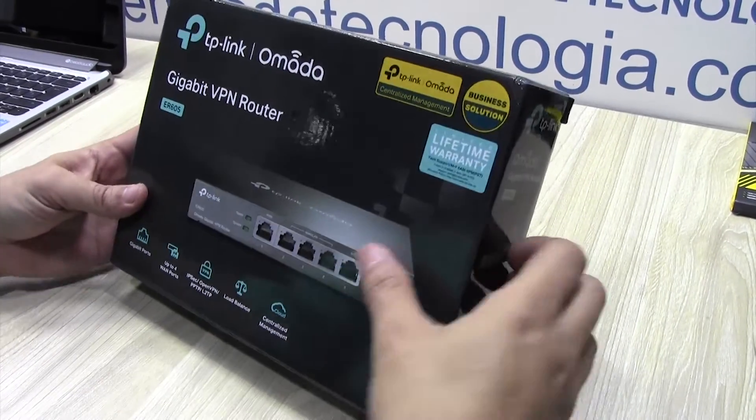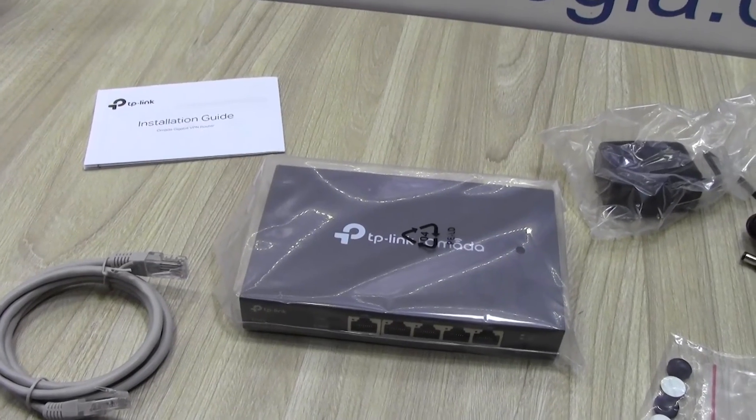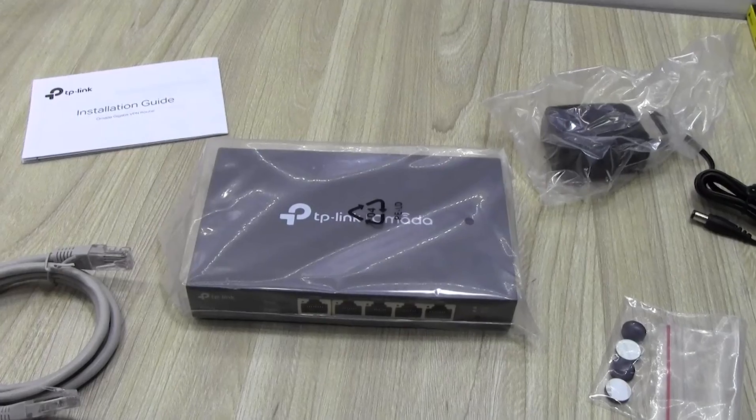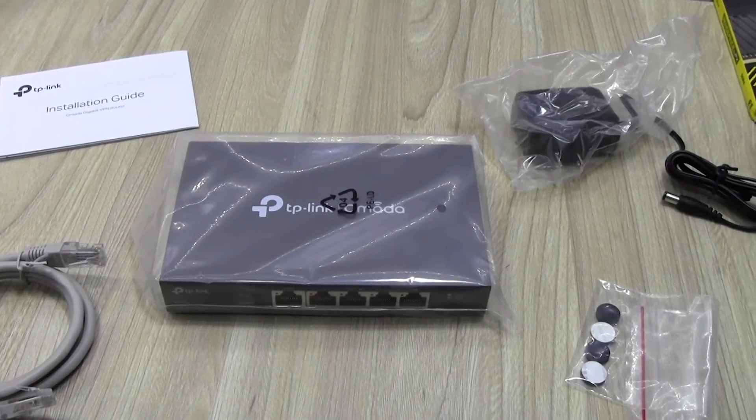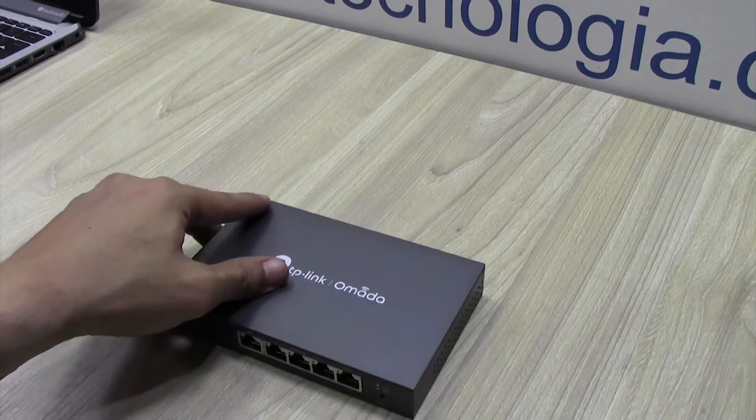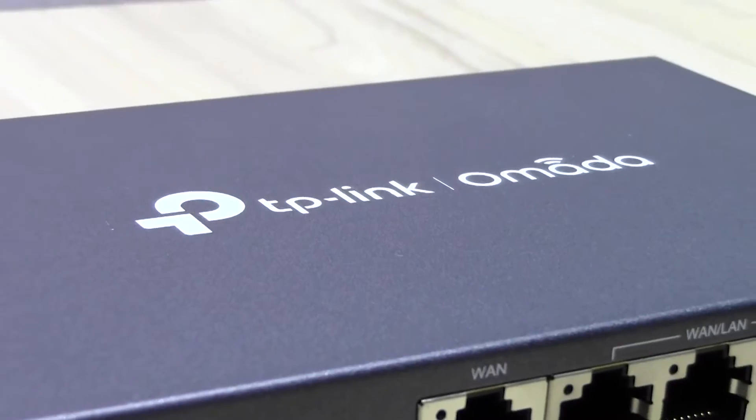Hello everyone, welcome back to Technology Moments. My name is Alan and today a short video in which I'll show you how to quickly configure a VPN server in the TP-Link OMADA series of routers.